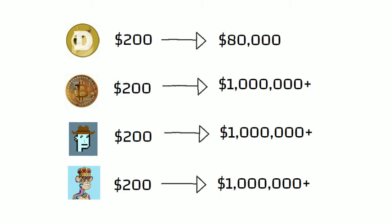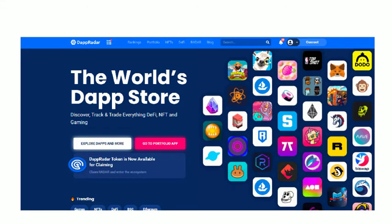Pay off your credit card now! And use DappRadar to help you find the next CryptoPunk or Bored Ape.